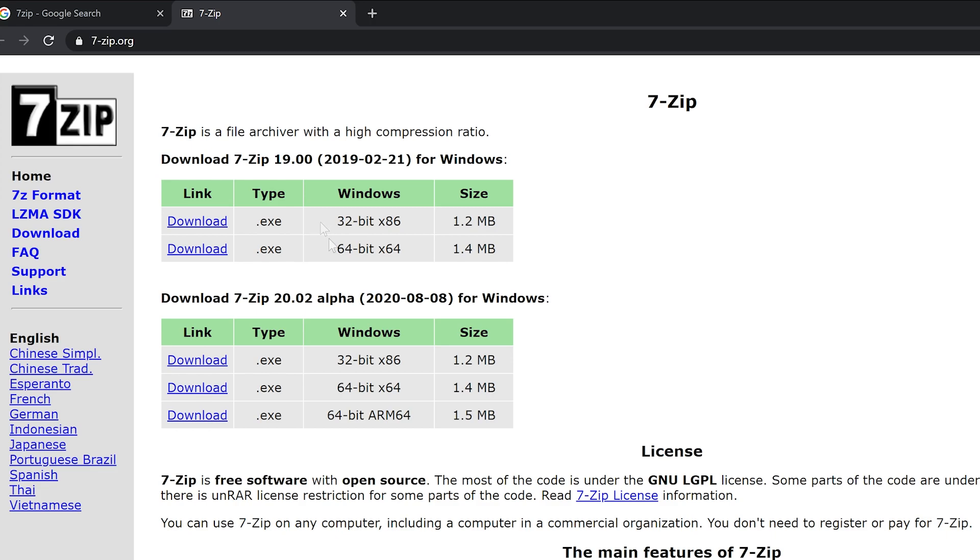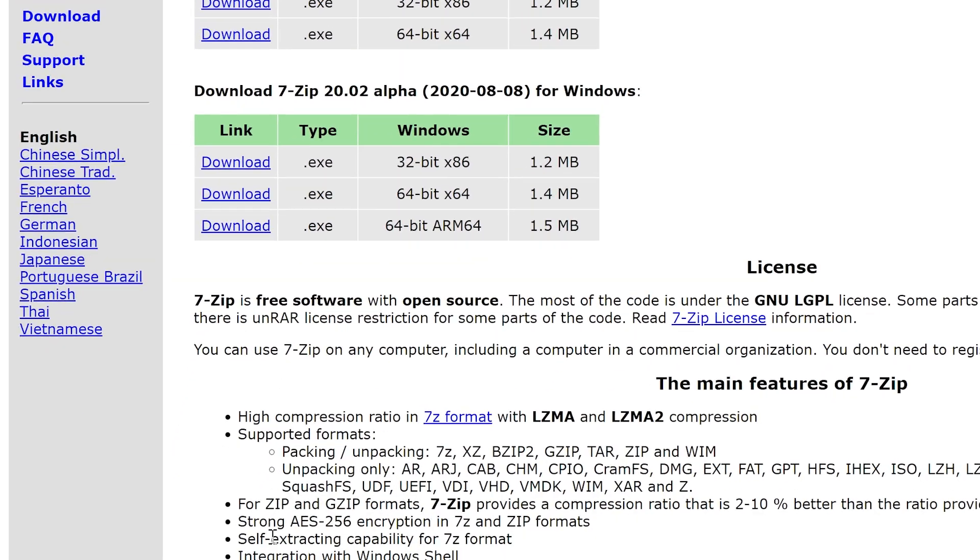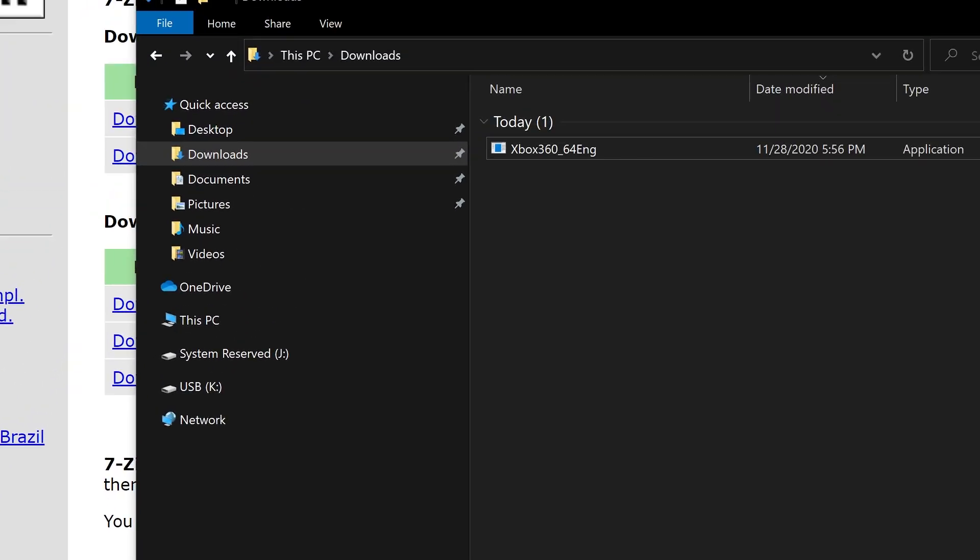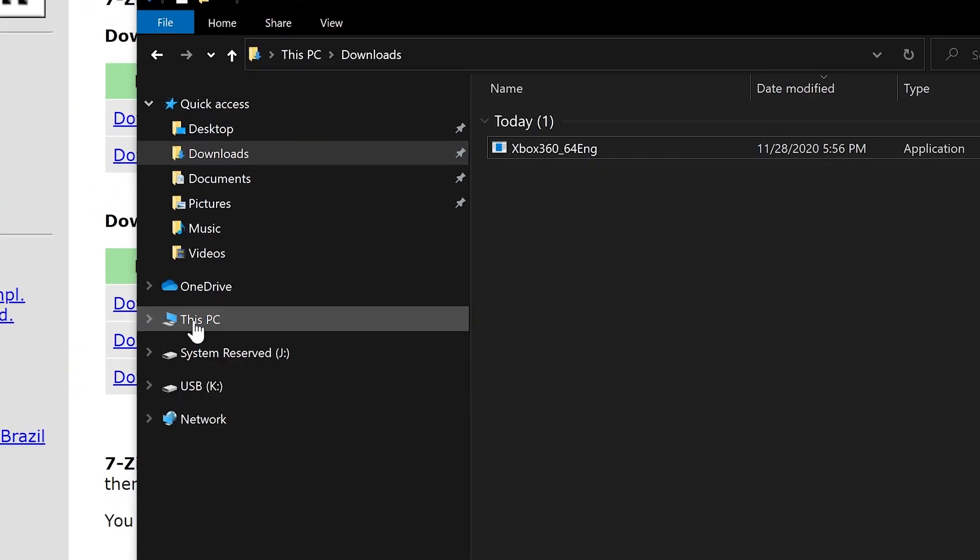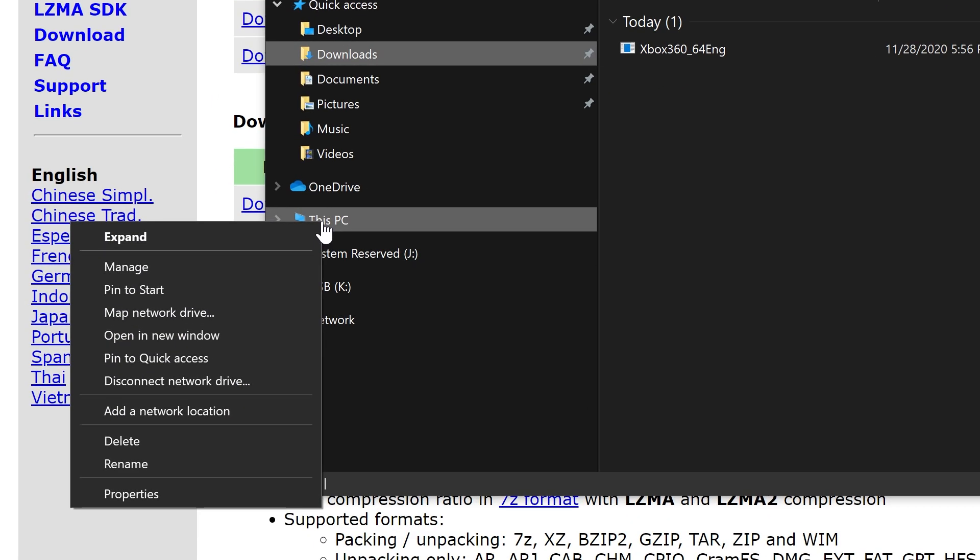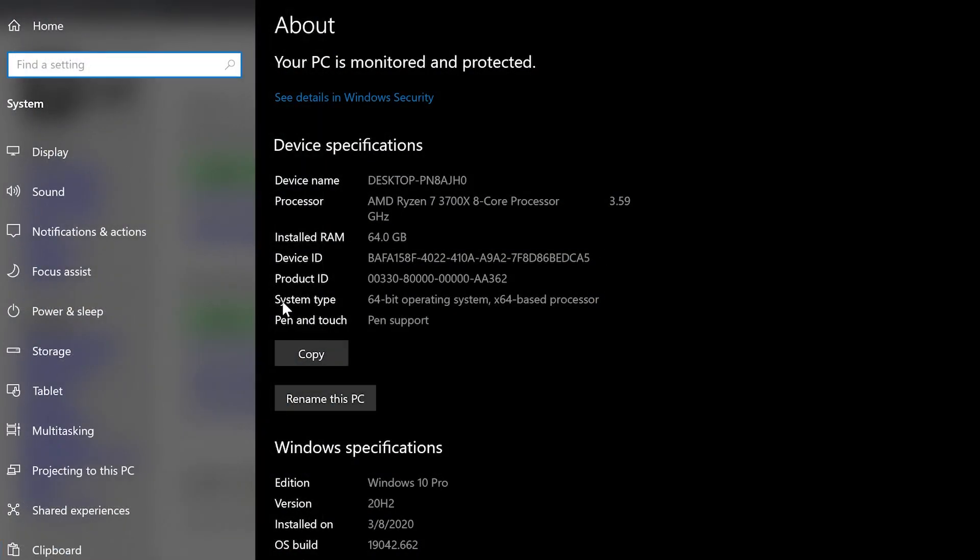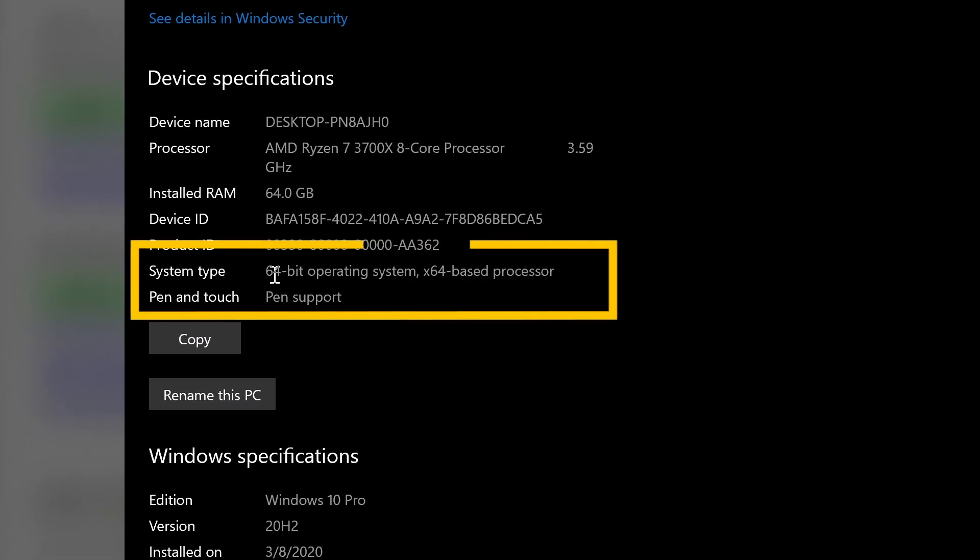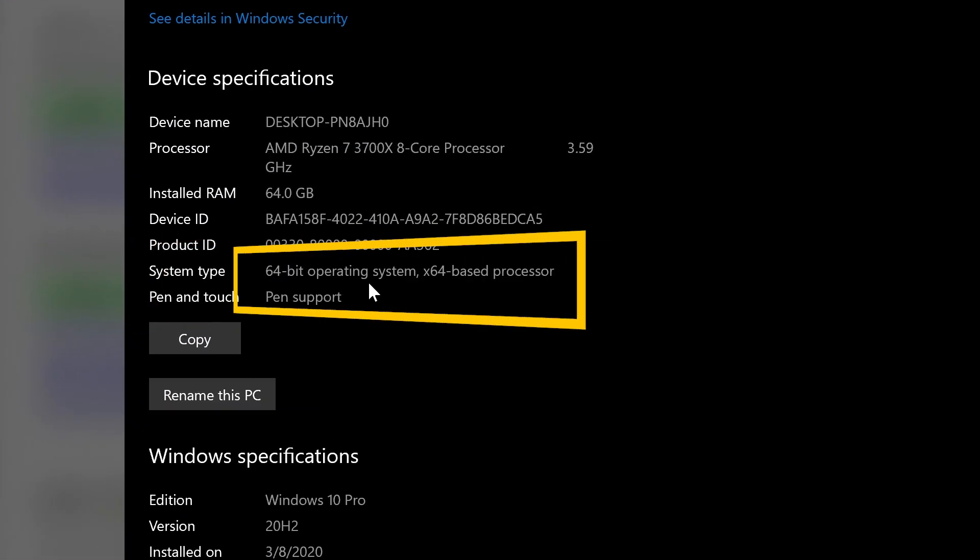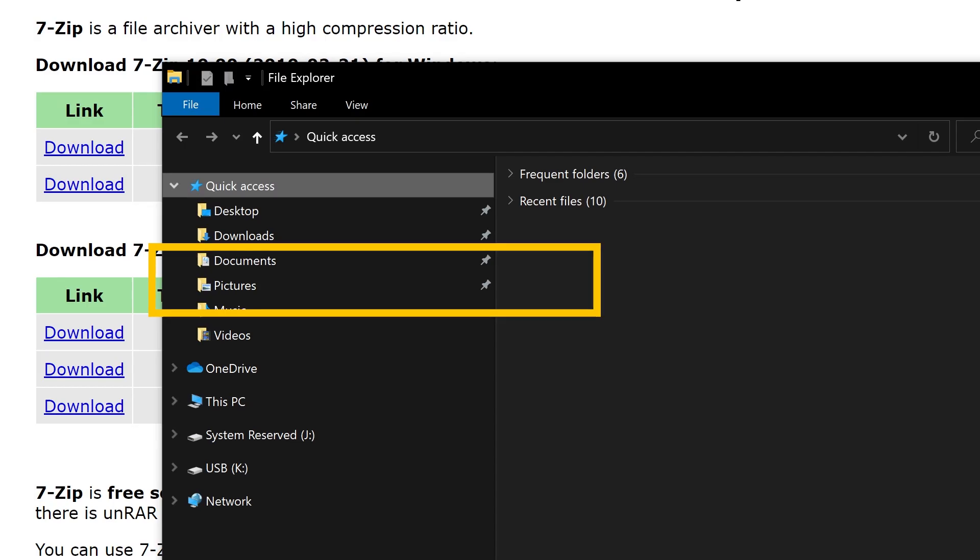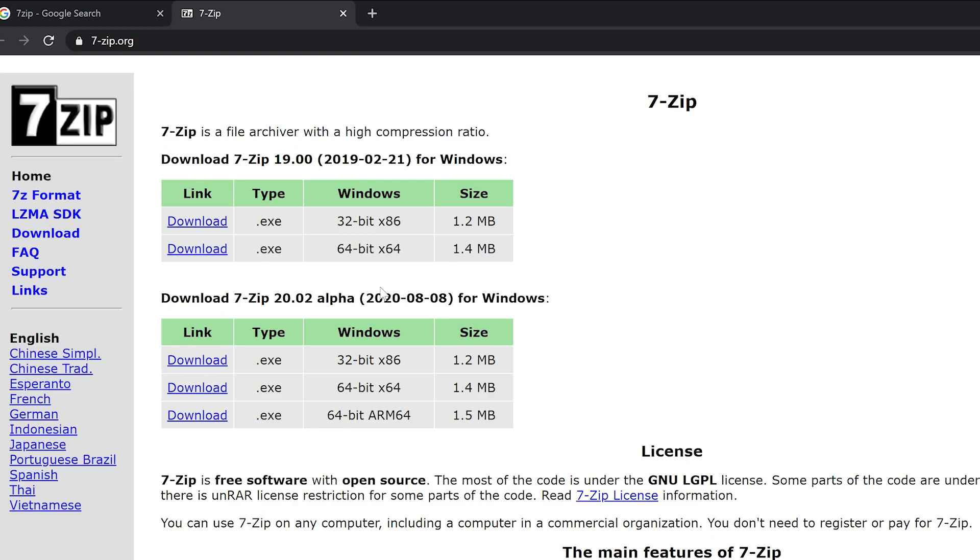You can check very quickly by going here, clicking on the PC properties, and here you will see 64-bit in this case. So we'll do 64-bit. You must choose which version you want, but this one works just fine, so let's do this download.